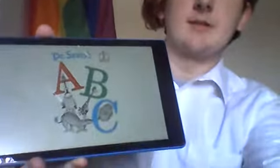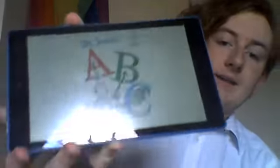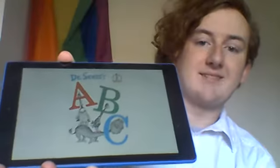I don't have my physical copy, so I'm going to be using the Kindle. All right. ABC.